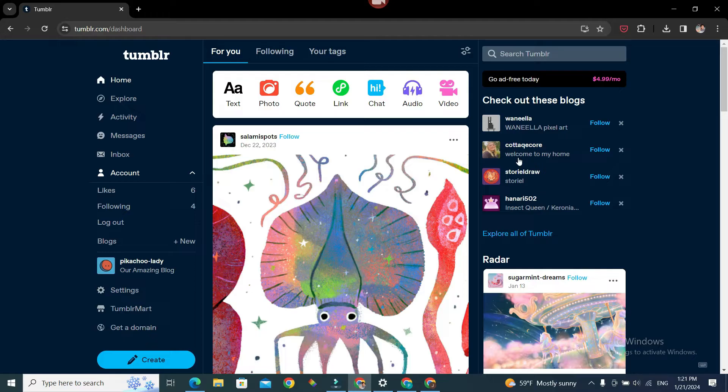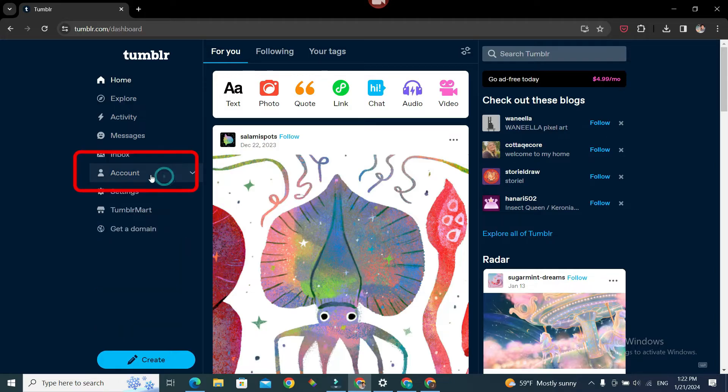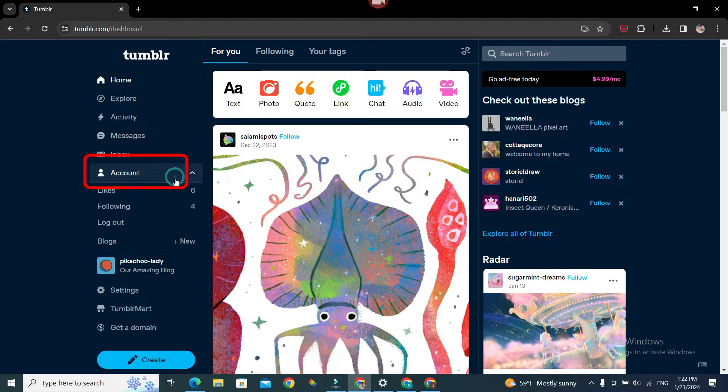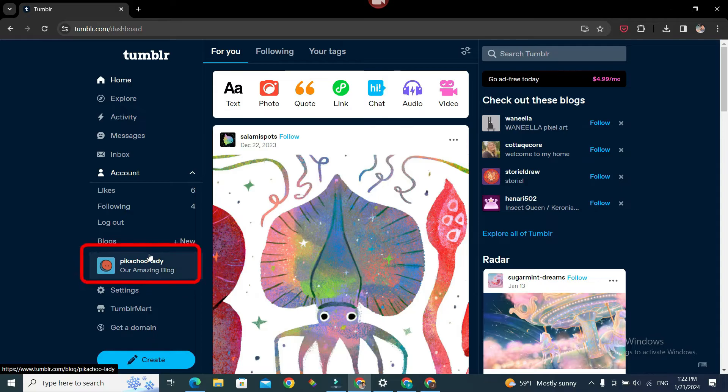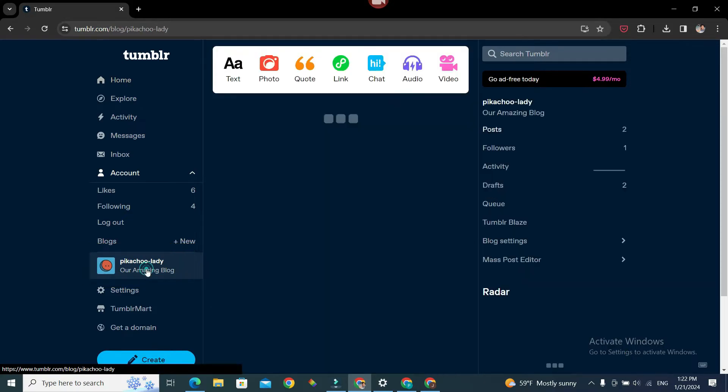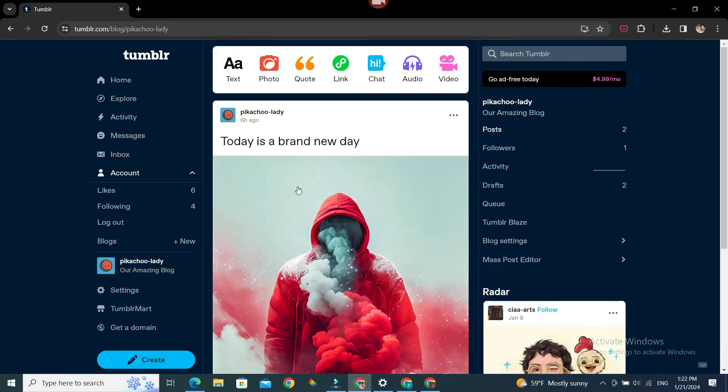First, we need to head over to our Tumblr dashboard. Once inside, on the left sidebar we can see Account. If you click on it, we can see our blogs. Right now I only have one blog, Pikachu Lady, so let's click on it. You can see the contents